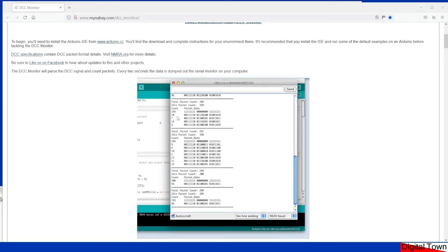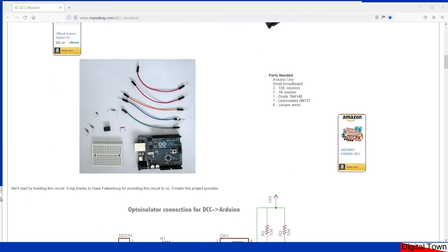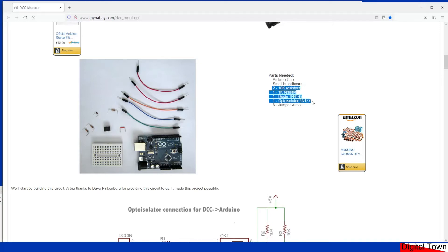But what it does do is it goes through how to build the circuitry you'll need. The parts you need are listed here. It's three resistors, a diode, and an opto isolator. It's going to cost you a couple of pounds probably to build.